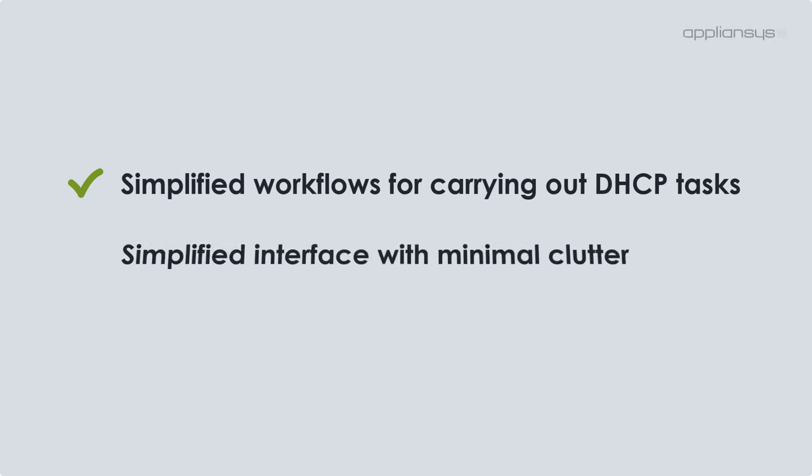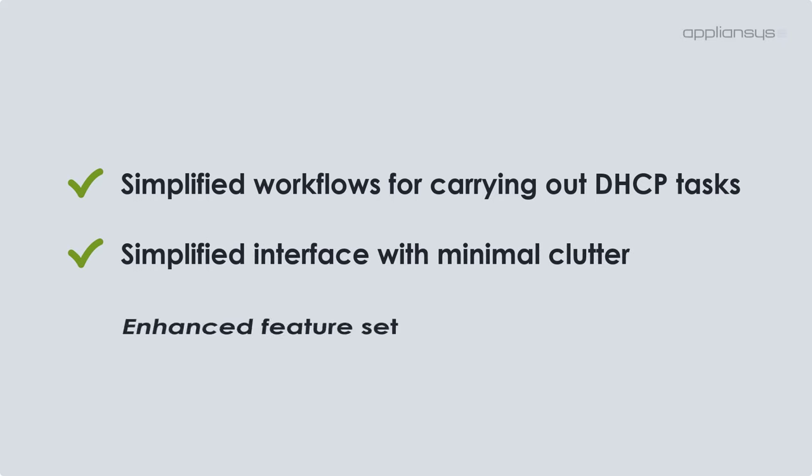Much of the continuous customer feedback that we receive has provided us with the insight to really perfect the following areas of our product: simplified workflows for carrying out DHCP tasks, simplified interface with minimal clutter, and enhanced feature set to make life easier for DHCP admins.